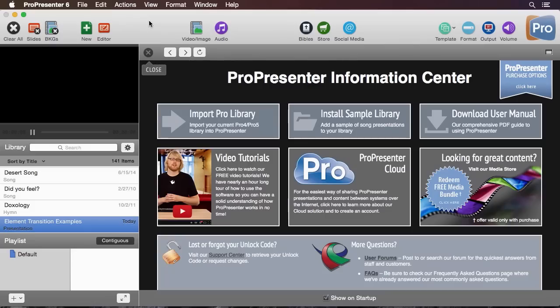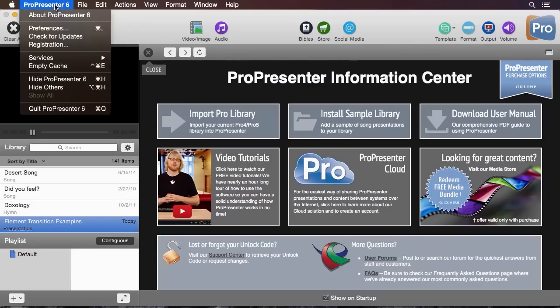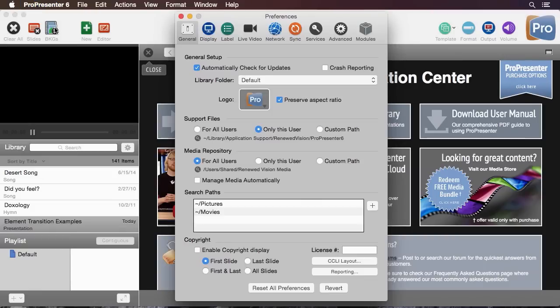Let's look at how to get all of the different preferences set on your computer as well as inside ProPresenter to get you going for the first time. Inside ProPresenter, let's go to ProPresenter and then down to preferences.